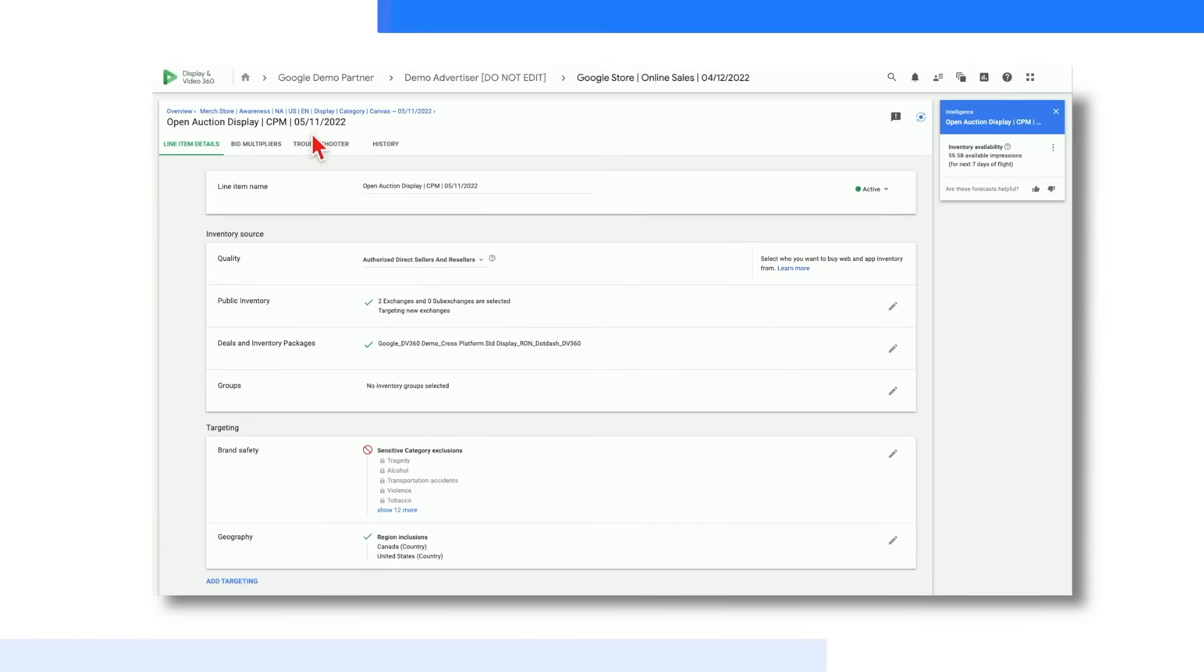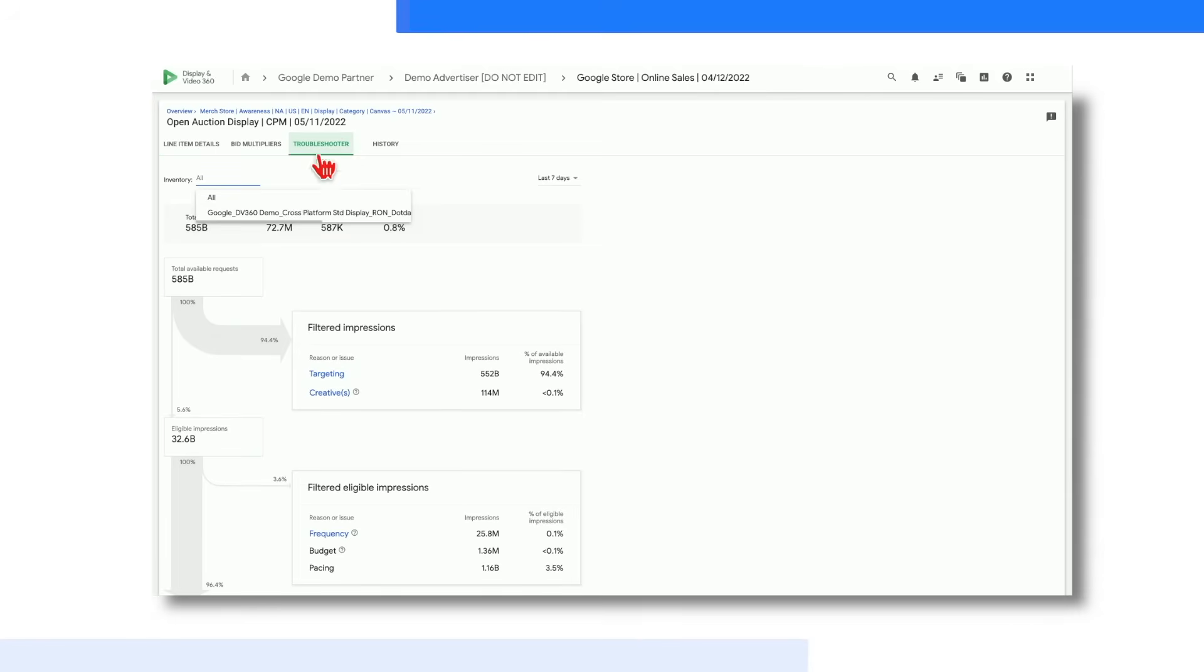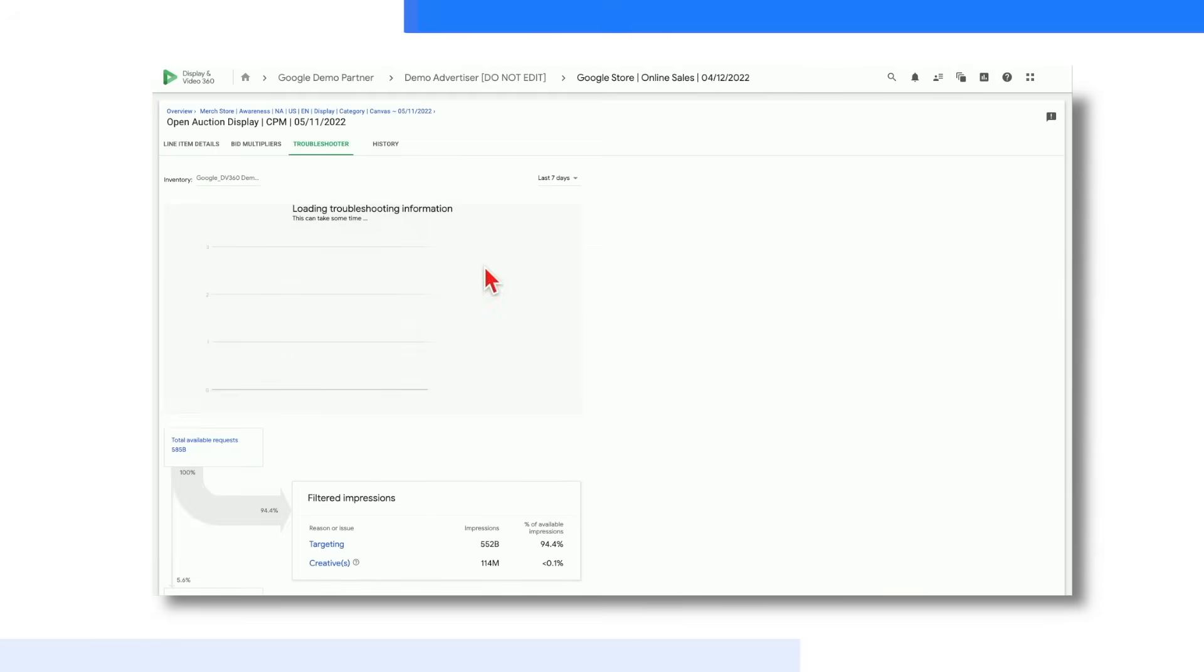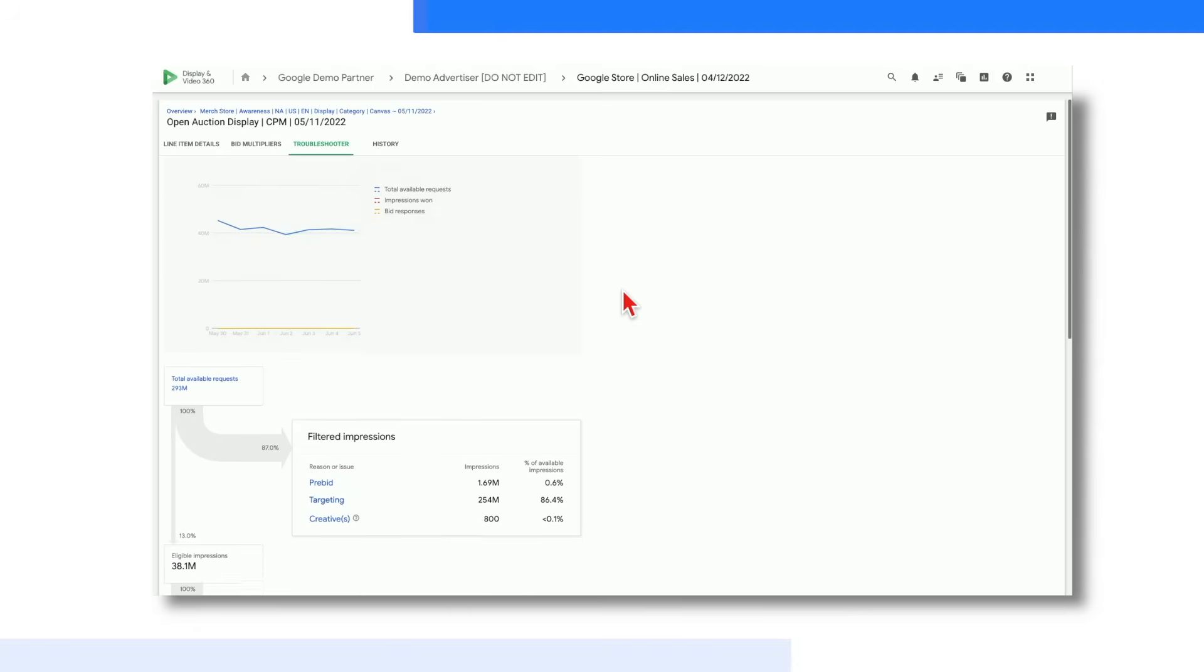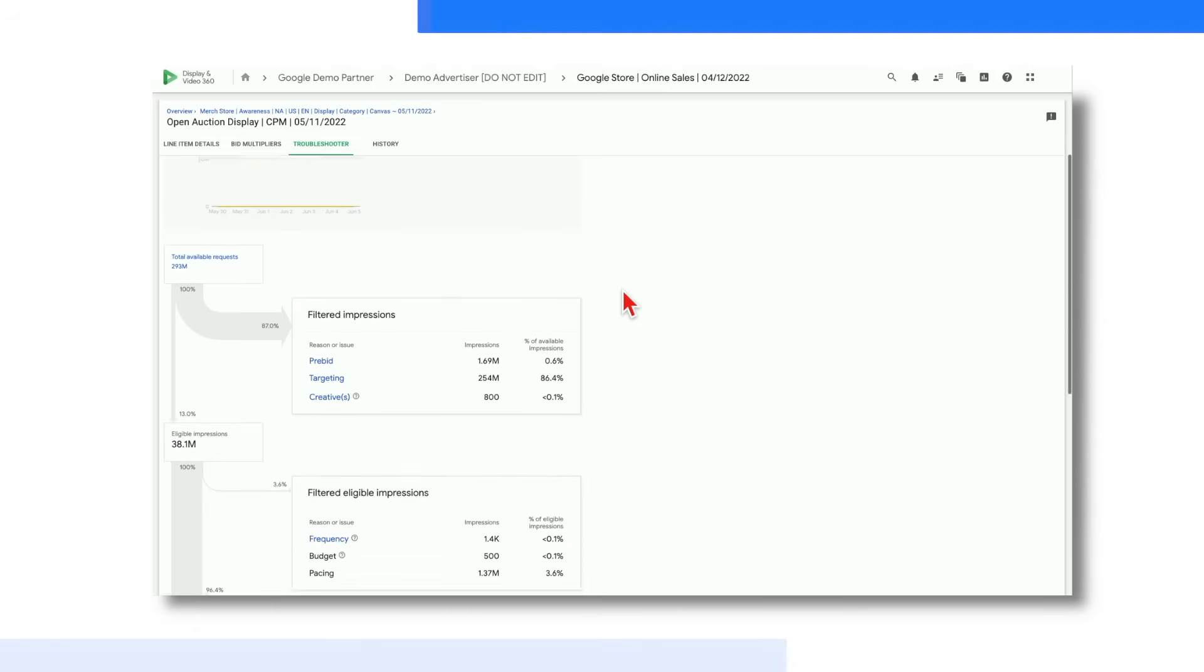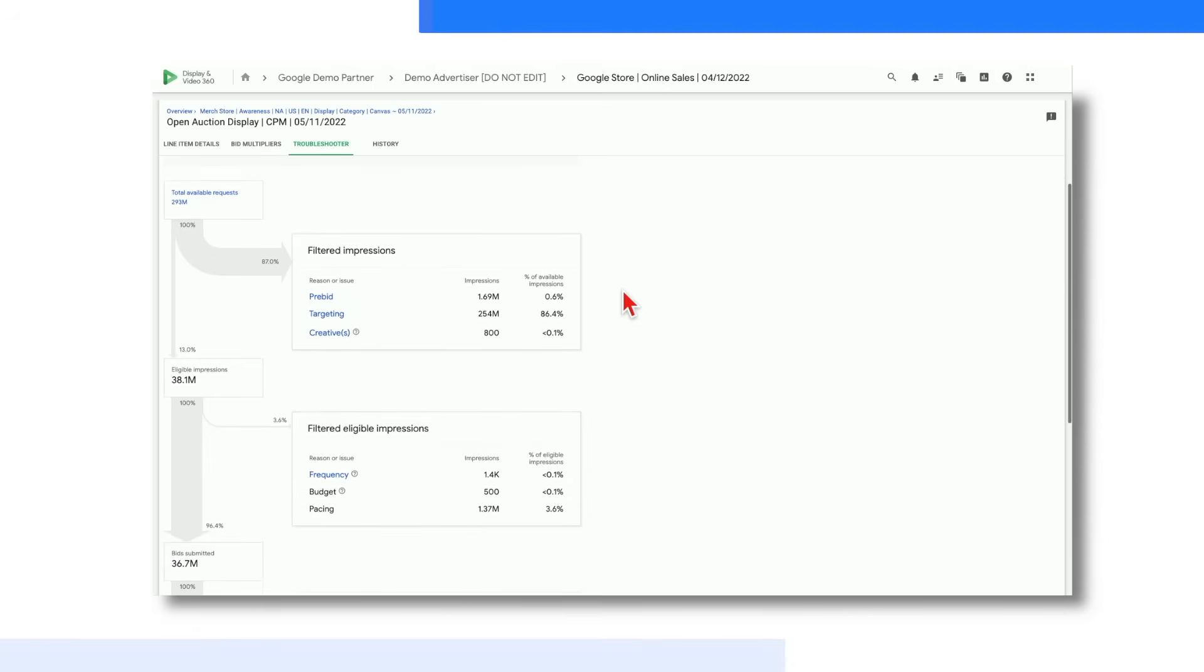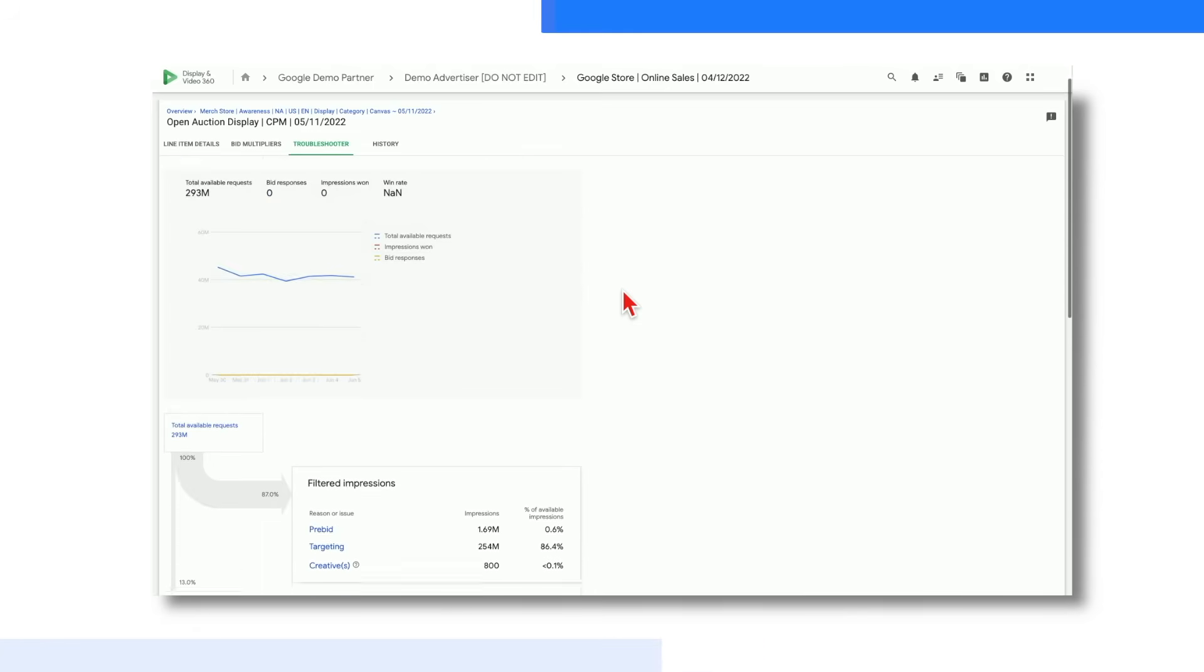One other feature I'd like to direct your attention to is the troubleshooter tab. This is a powerful, easy-to-use tool to utilize any time you're facing issues with delivery. It will give you a quick glance into what could be inhibiting spend or scale so that you can take action accordingly. All right, you should now be familiar with how to navigate Display and Video 360. For a deeper dive on DV360's capabilities, please reference the additional videos linked below, and feel free to reach out to your Google rep or platform specialist with any questions. Thanks for watching!